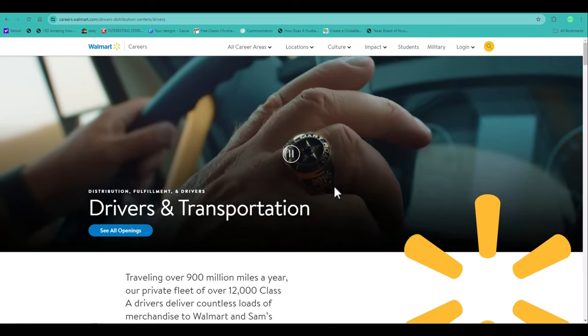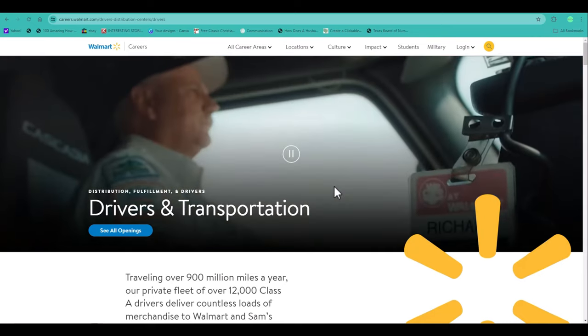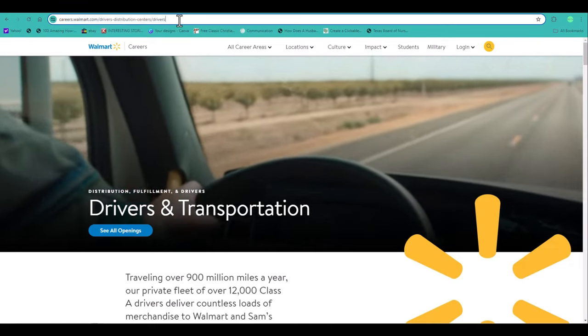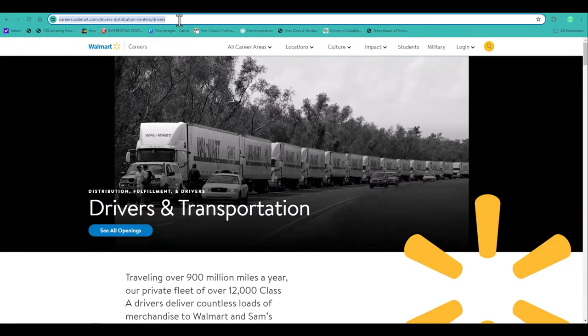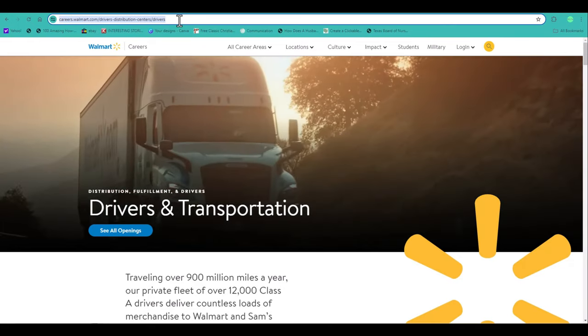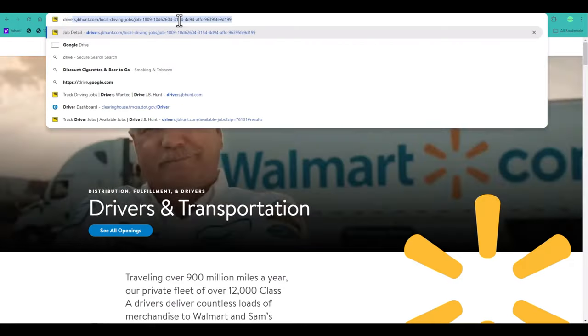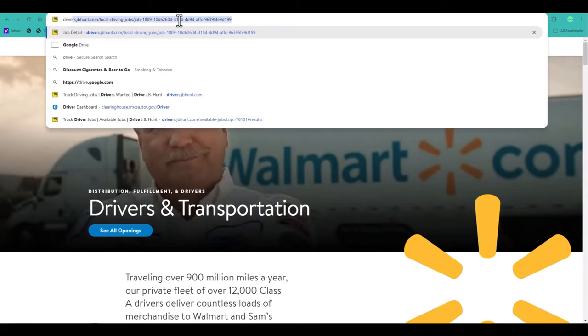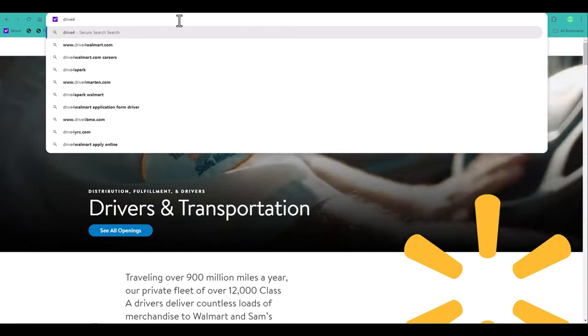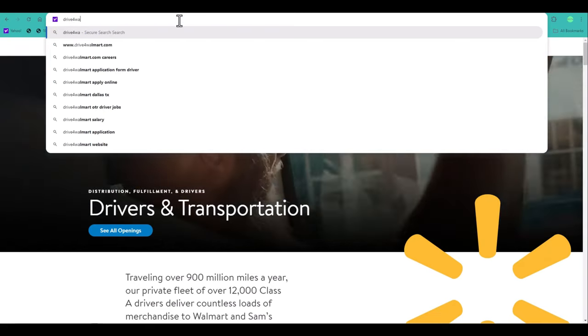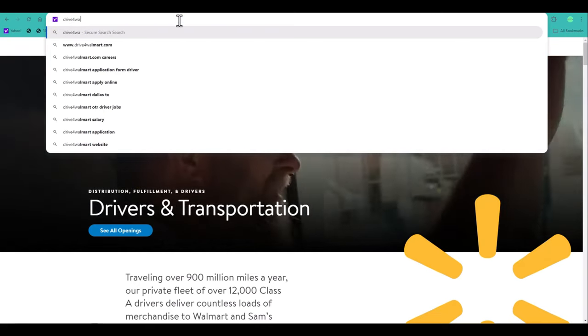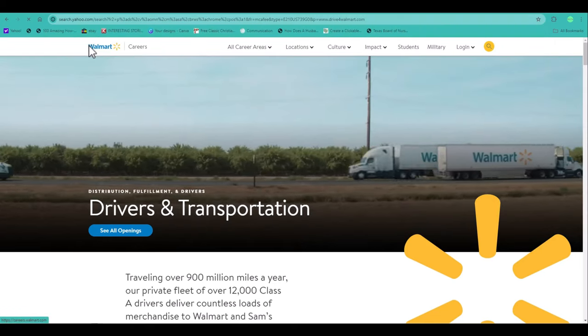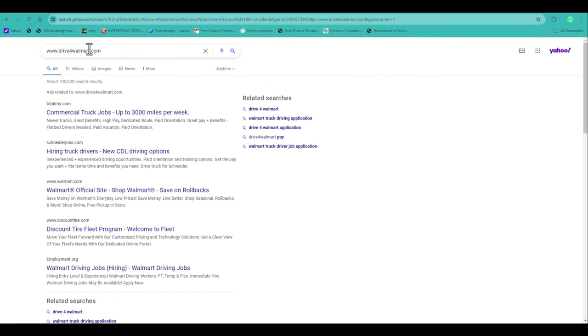The other way you can do it is just to go straight to drive and then the number four for Walmart. As you can see, it's right here. I have it driveforwalmart.com. If you go to driveforwalmart.com,